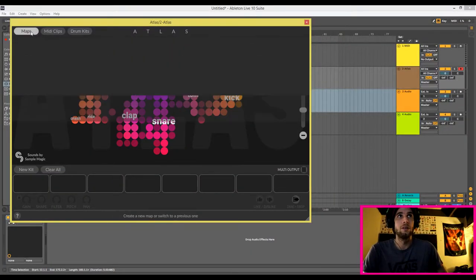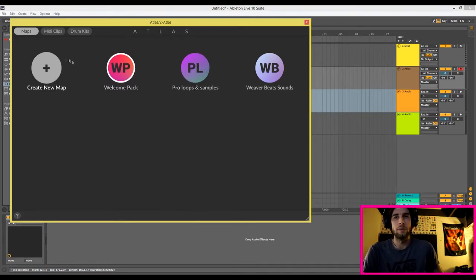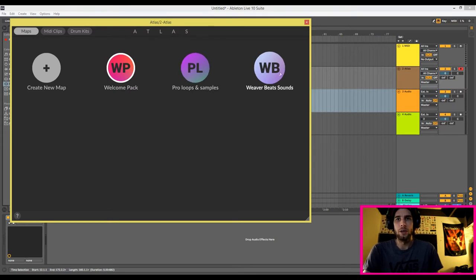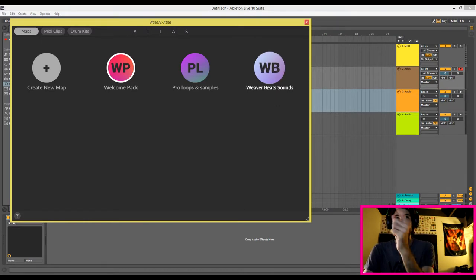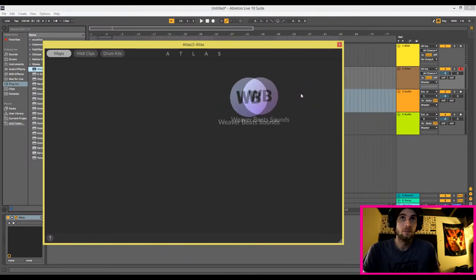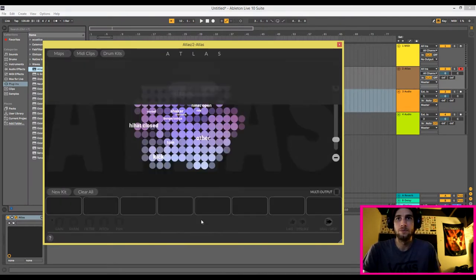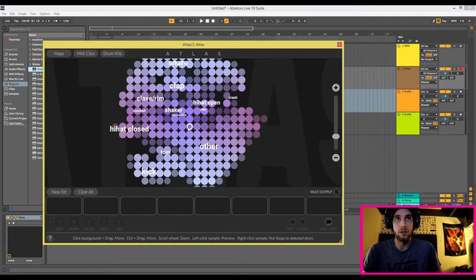To get started, you click on your maps, and then you'll have your welcome pack map, and then you can create your own maps. This is basically how you import your own sounds. I already did it earlier because it takes some time. My two sample folders — I uploaded both of them into here. I labeled them Weaver Beat Sounds and Pro Loops and Samples. So I'm going to go into the Weaver Beat Sound map and load the map.